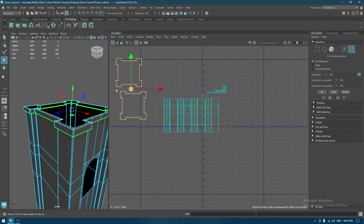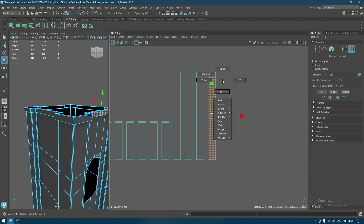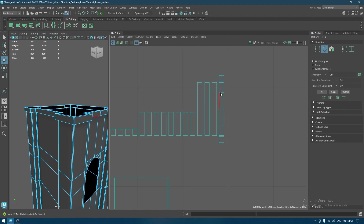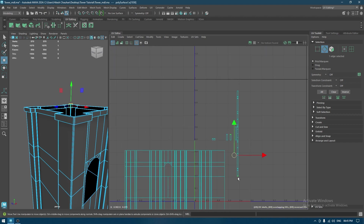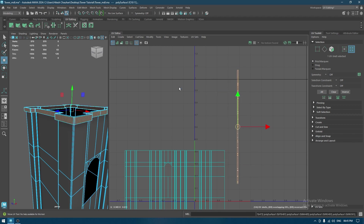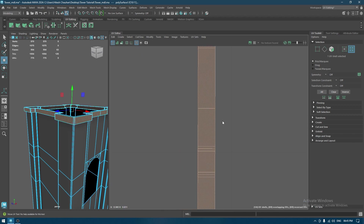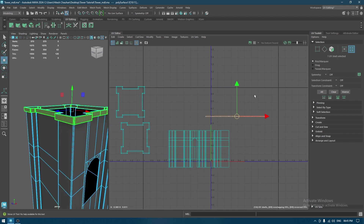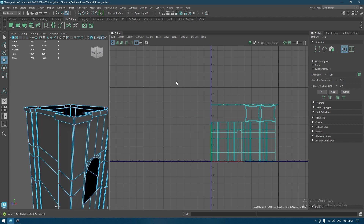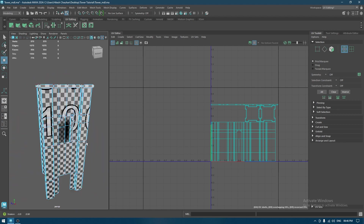I'll select both of them and put them here for now. As for this one, I'll select an edge on the side and then Move and Sew like this. Press G to repeat the command. Now you can select this and unfold. You can also use Straighten UVs to straighten the UVs. I think we are good — we can rotate this, select everything, then Layout and check for any stretching. Everything looks fine.